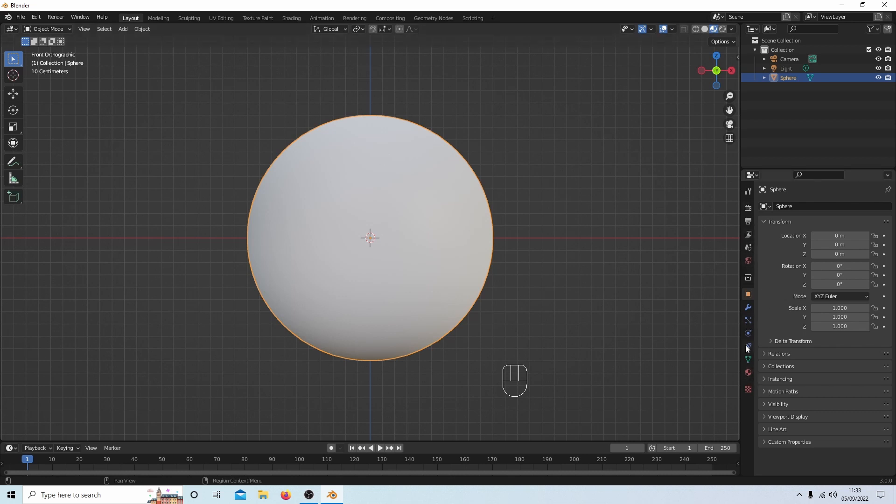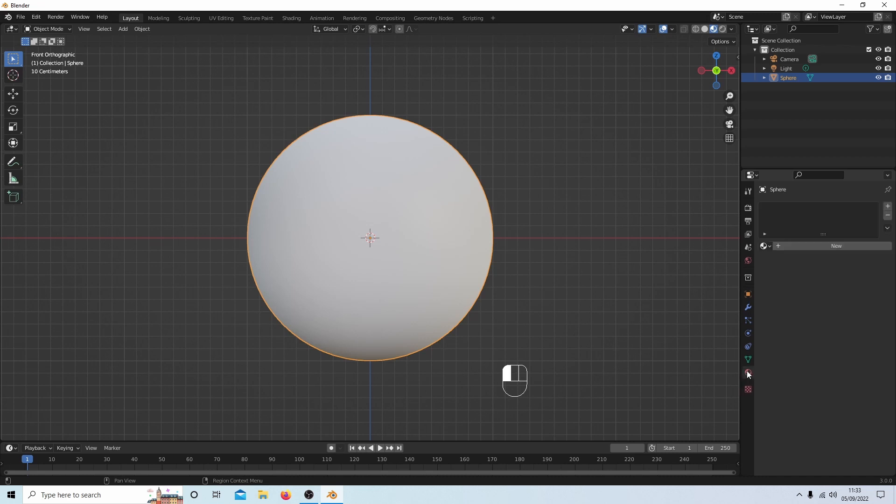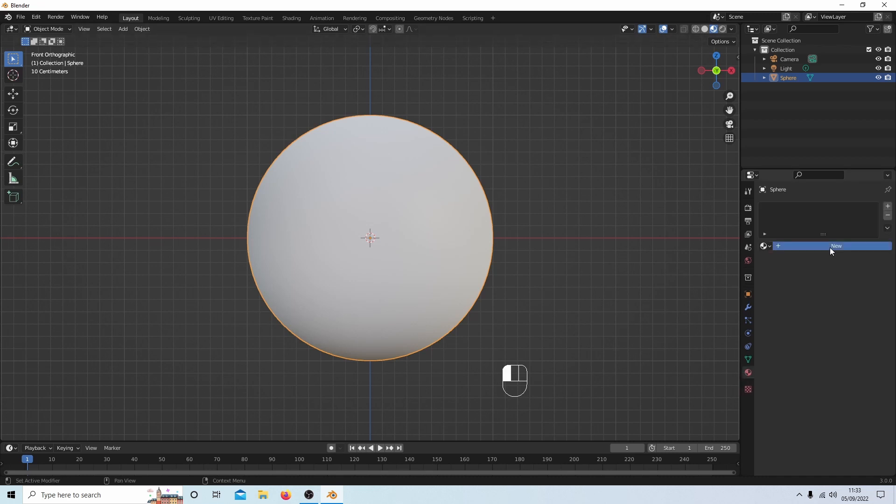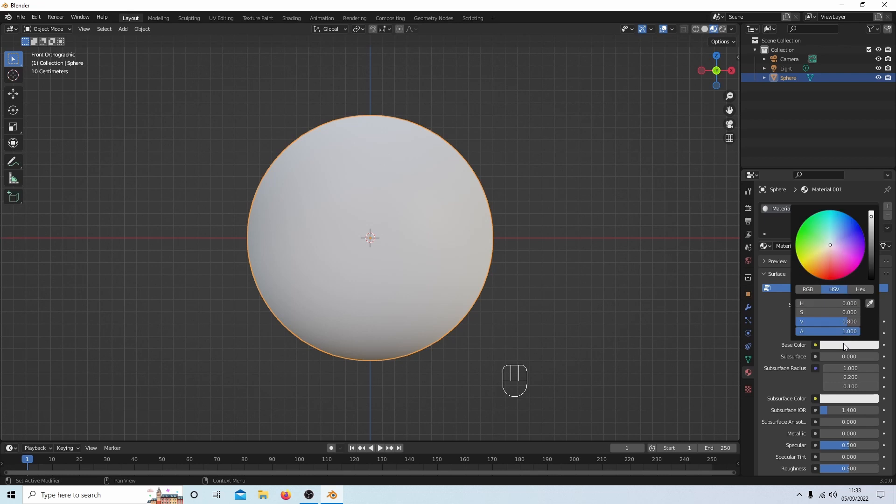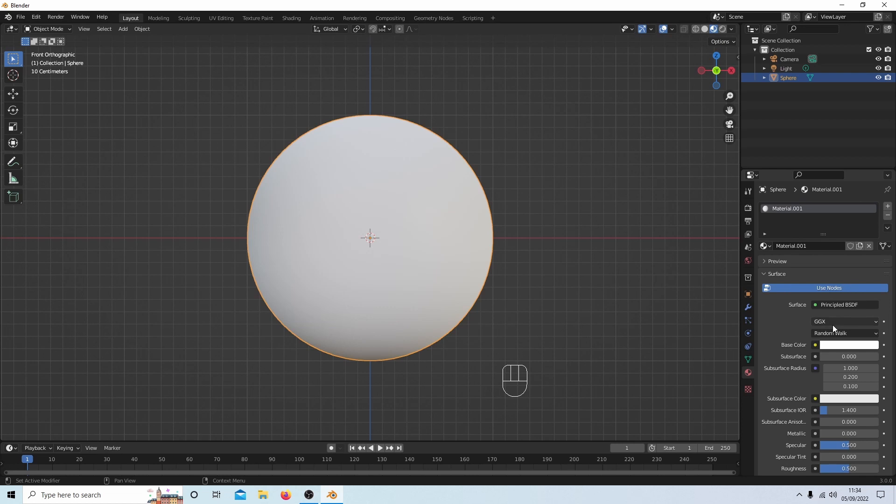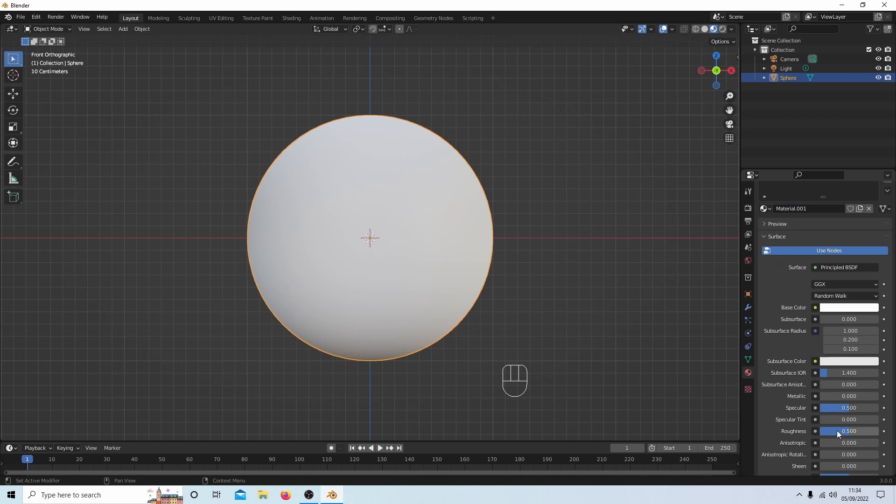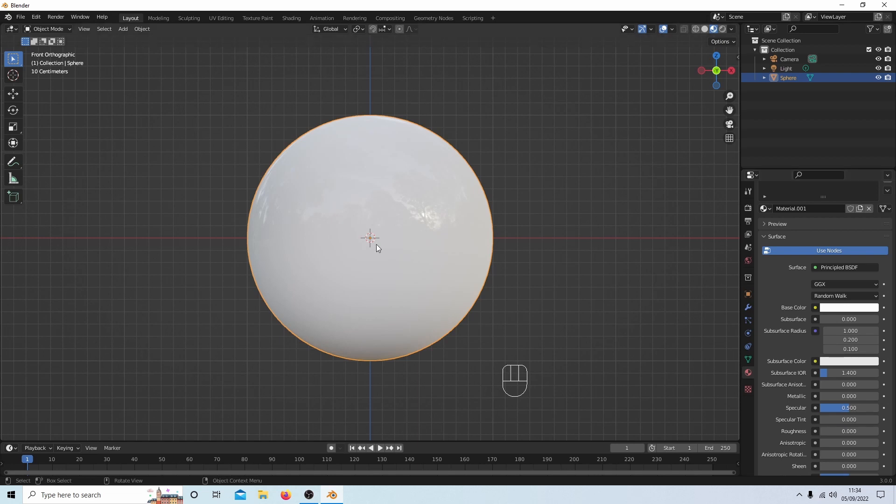Down here you've got a lot of little tabs. One of them will say materials properties. Select this, then select new. I'm going to select the white base color and crank this all the way up to the top so it's pure white. Maybe I'll make this quite reflective by dragging the roughness down to zero. So that's giving me a reflective white color.